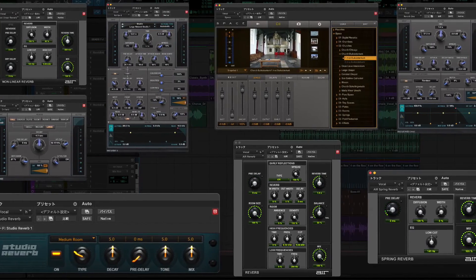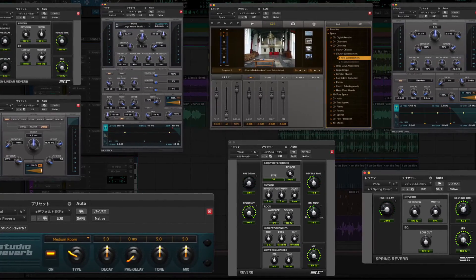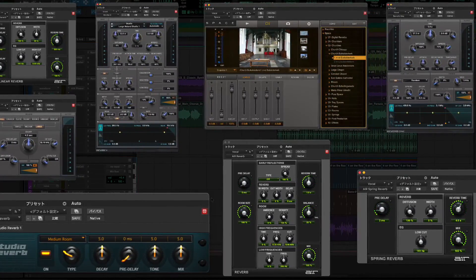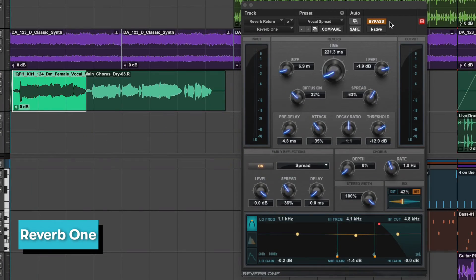There are eight reverbs in the Avid Complete plugin bundle which comes with Pro Tools. Reverb 1 is a great sounding, easy to use reverb modelled after classic pro studio reverbs. Let's use the preset called Vocal Spread on the vocal track and hear the difference.